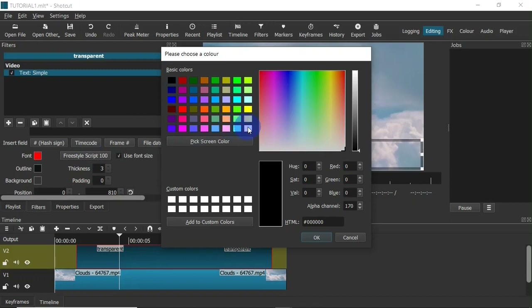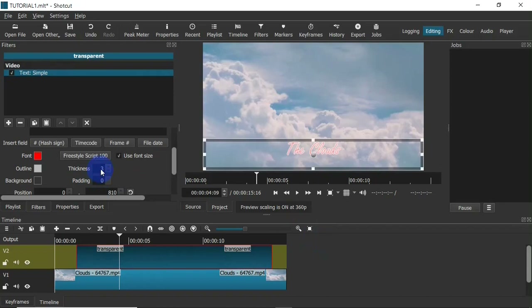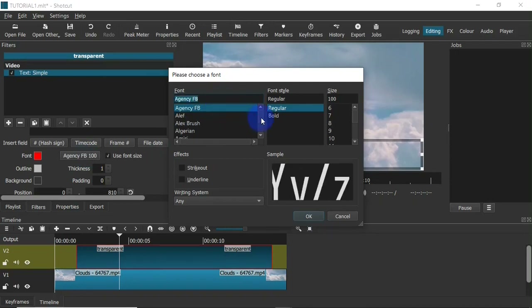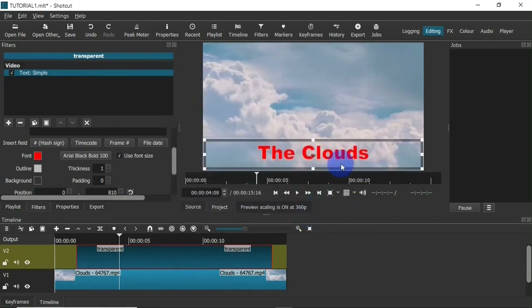Next I can select an outline color — clicking on the outline field brings up a color palette. I'll choose white and then click OK. Next I can select the thickness for the outline — that is how thick I want the outline to be. Let's change the font to Arial Black, which is bold enough to see. Then click OK — now that's better. I'm going to increase the thickness of the outline to two.